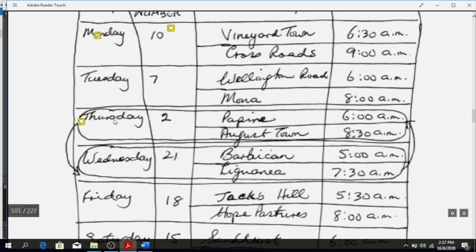Moving to the next one — there's something in a balloon with an indication arrow which says you have to switch them around. Where you have Wednesday it should have Thursday, and where you have Thursday it should have Wednesday. So the whole of that information is switched around.